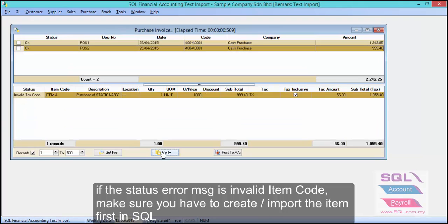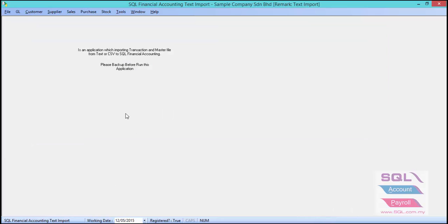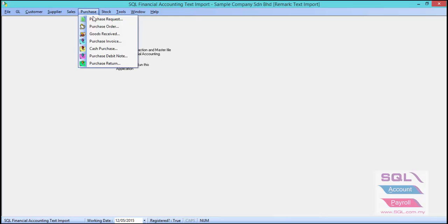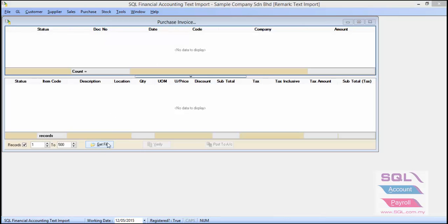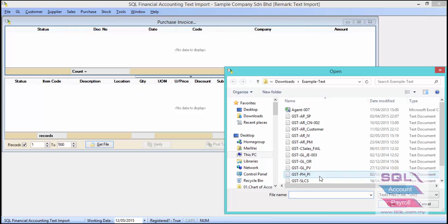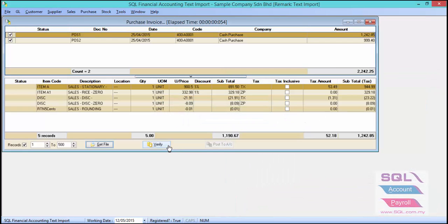After you have imported all your master data, let's try importing again. Go to Purchase Invoice, click Get File, select your text file, and click Verify.